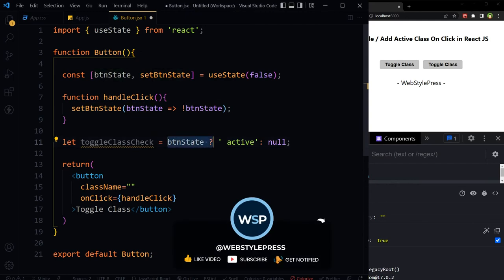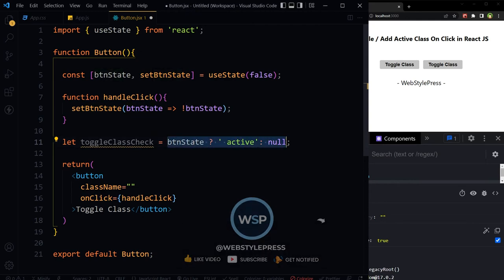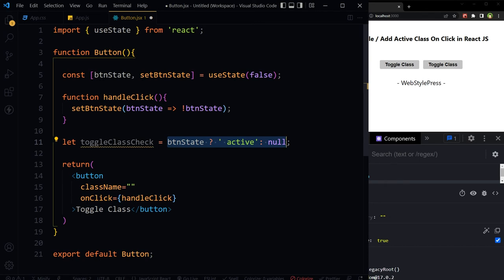This is conditional operator or ternary operator. This is the only JavaScript operator that takes three operands: a condition followed by question mark, then an expression to execute if the condition is truthy, followed by colon.